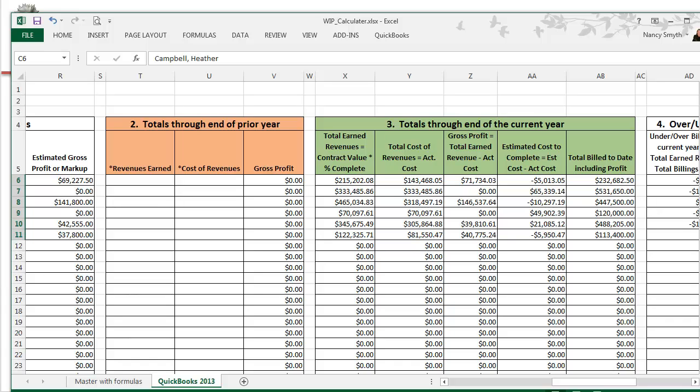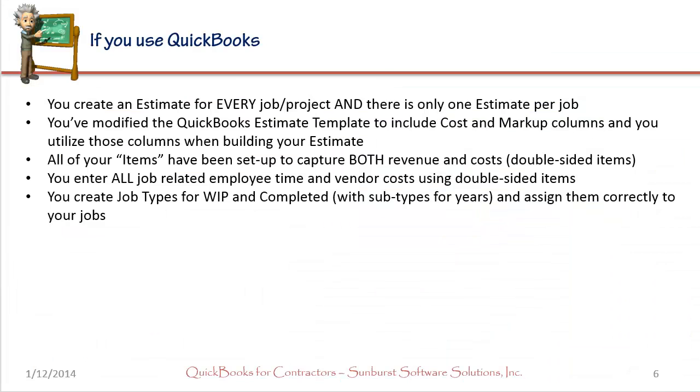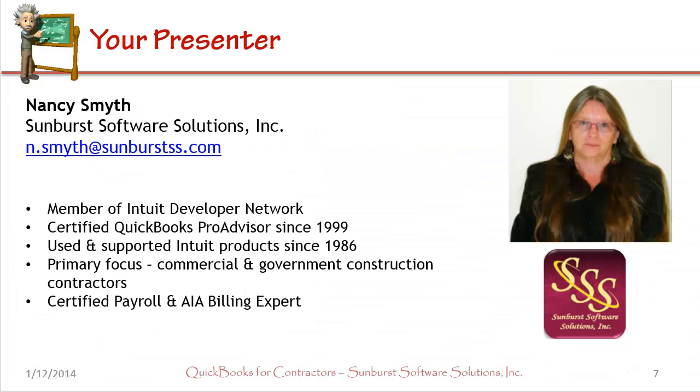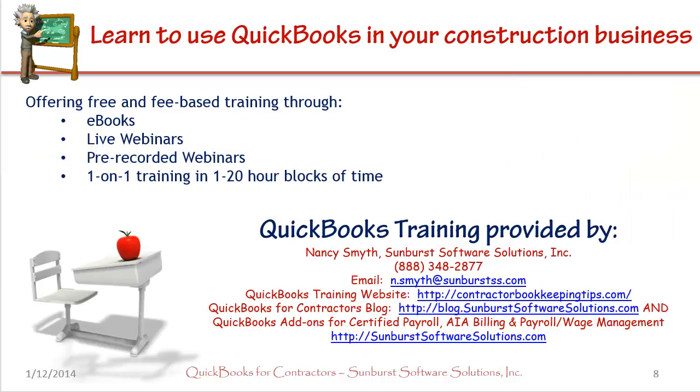Pretty neat, huh? So there's our WIP calculator template. I'm Nancy Smith with Sunburst Software Solutions, Inc. I'm a member of the Intuit Developer Network. I'm a certified QuickBooks Pro Advisor and I have been since 1999. I've used and supported Intuit products since 1986 and my primary focus has been contractors in the commercial and government construction arena.